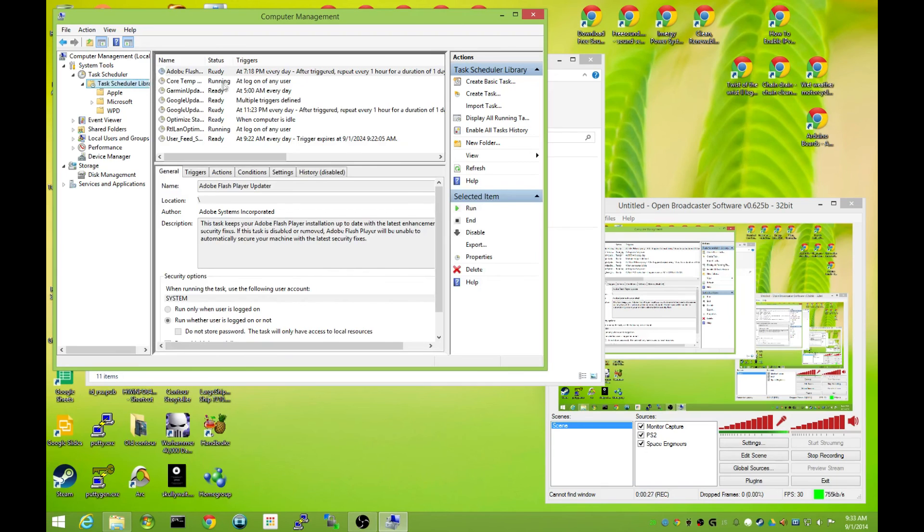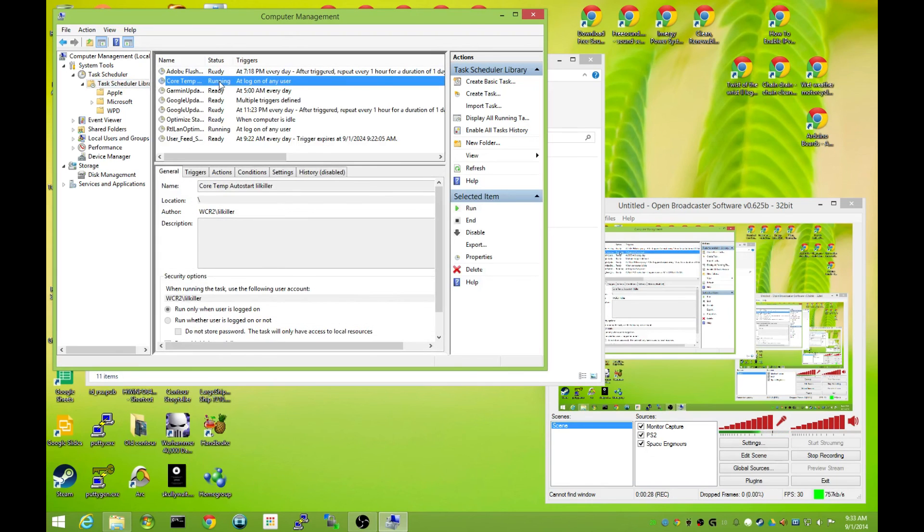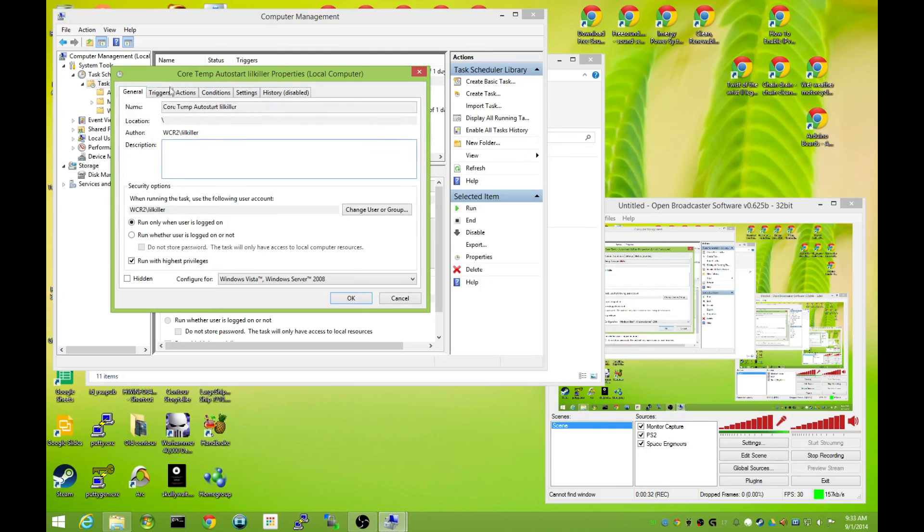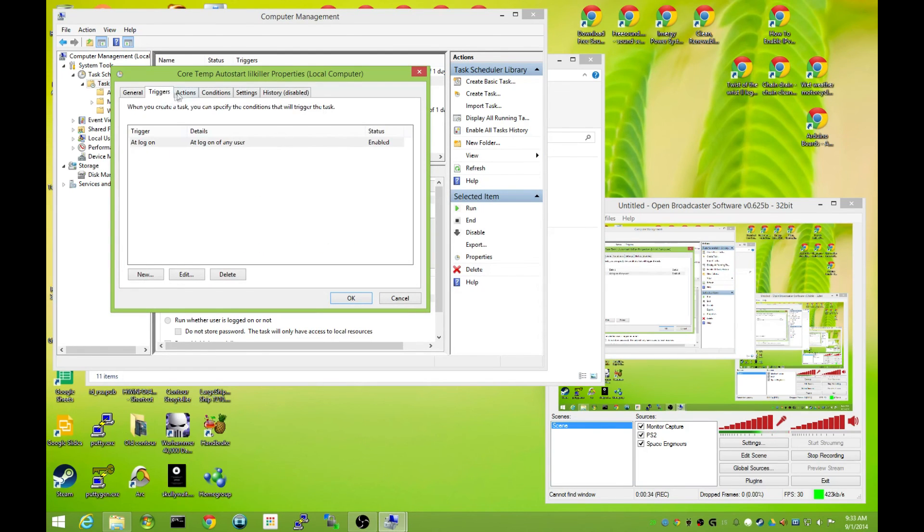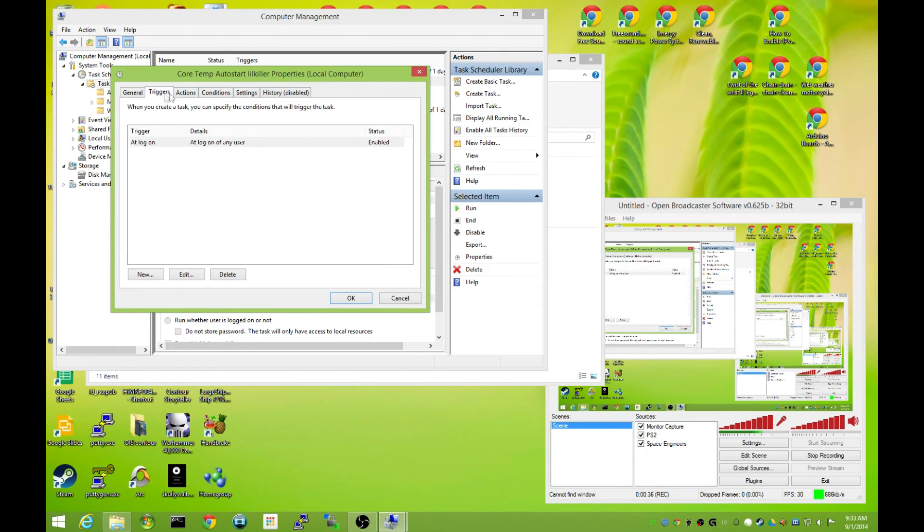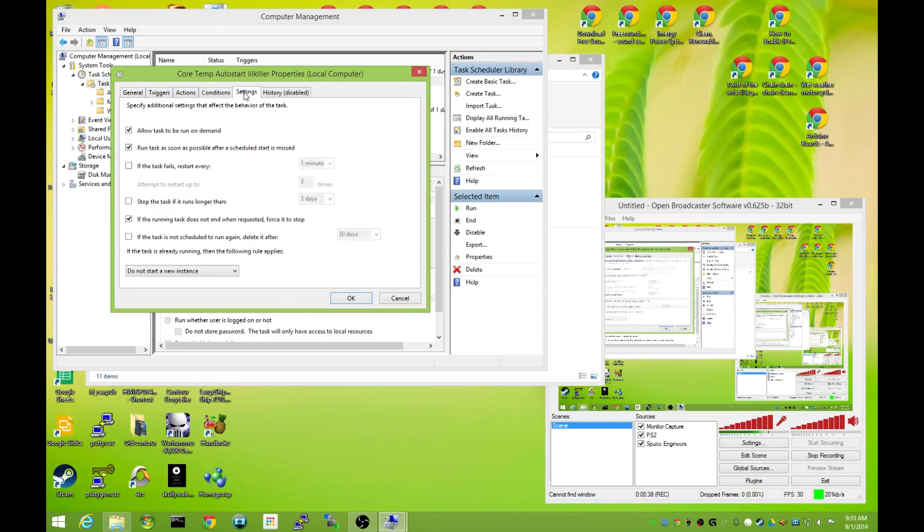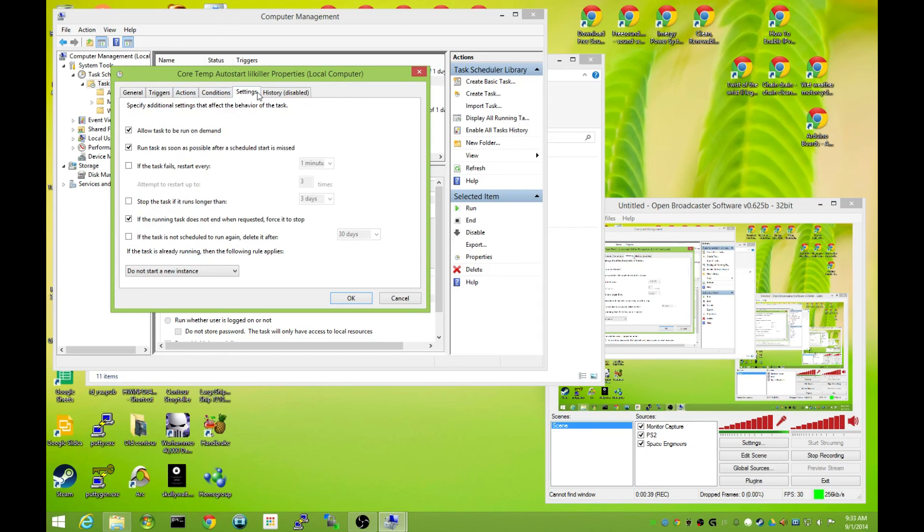And up here is CoreTemp. This is where mine currently is. You double click that and then over here you have all your settings.